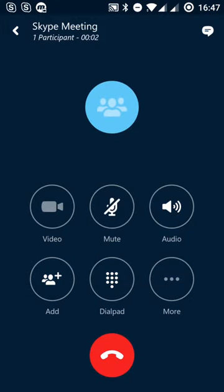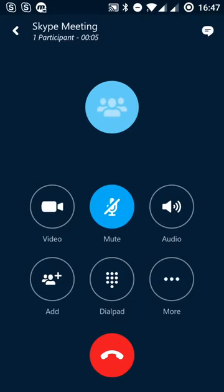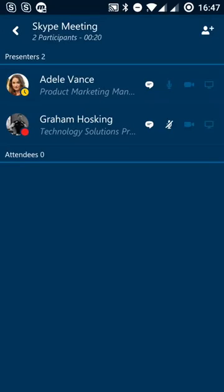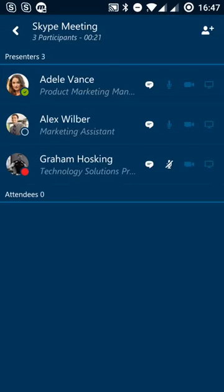So it's joining into that meeting. At the moment, we can see at the very top that it's just one participant there. And we're just waiting for my colleagues to be able to join to this, and we'll see the number of participants appear at the top there.